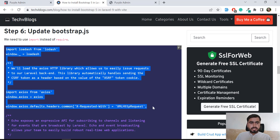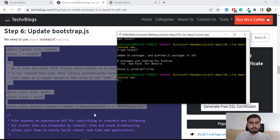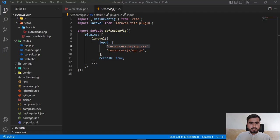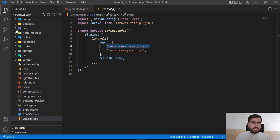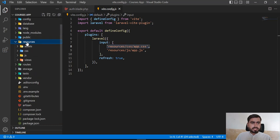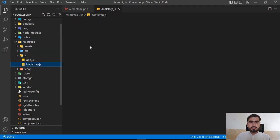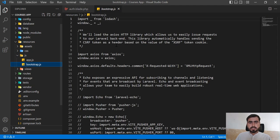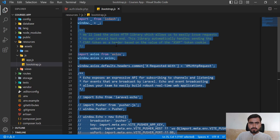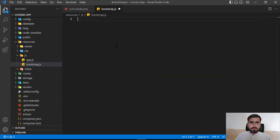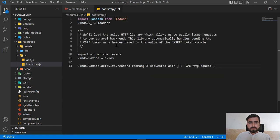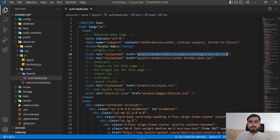Let's update the bootstrap.js. Let's go to our project and close all the files. I want to show you where it's located: resources/js, and there is a bootstrap.js. We need to fulfill these two steps, so save this one.